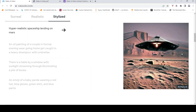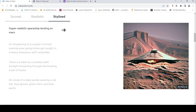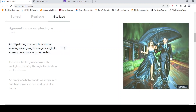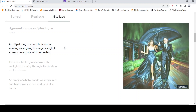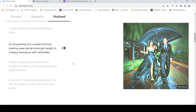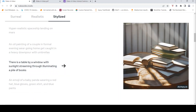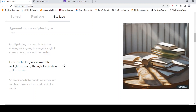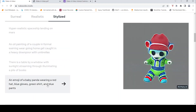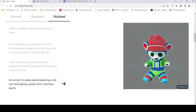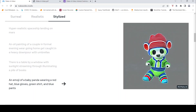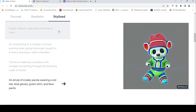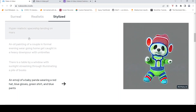There are also some stylized videos, like a hyper-realistic spaceship landing on Mars. An oil painting of a couple in formal evening wear going home, getting caught in a heavy downpour with umbrellas. A table by a window with sunlight streaming through, illuminating a pile of books — seems quite realistic. And an emoji of a baby panda wearing a red hat, blue gloves, green shirt and blue pants. These videos are quite well generated based on the text captions.